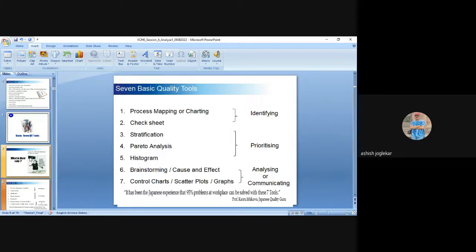The seven quality tools are as follows: process mapping or charting, check sheet, stratification, Pareto analysis, histogram, brainstorming or cause-and-effect diagram (fishbone/Ishikawa), and control charts — that is, various charts and graphs.